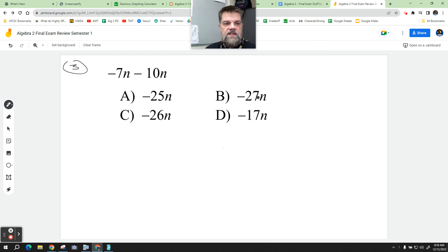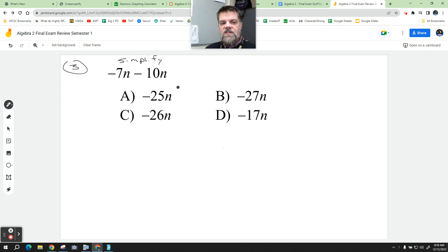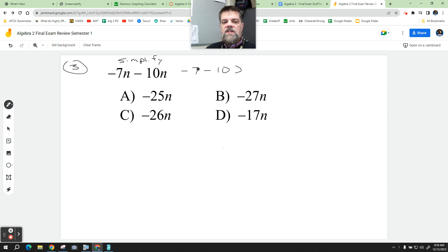Problem number three wants us to simplify. I've seen this written a lot of ways. Some people will factor out the n — in other words, it's the same as negative 7 minus 10 times n. And if you think of it like that, then it's real easy.